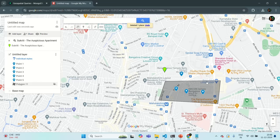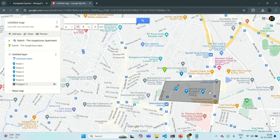This is our area and in this area we have five places — five locations which are present in our places collection. Now what we want is to write a query to get all the places, all the locations which are present inside this specific area. In this rectangle, out of five places from our places collection, we have three places in that area, so we need to write a query which will return us those three places.